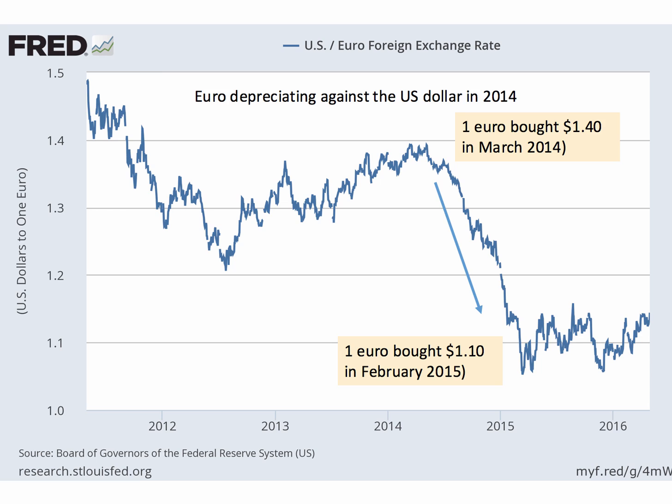Here's an example of a currency depreciation. The euro floats against the US dollar, and in 2014 one euro would have bought you $1.40, but by March 2015 one euro would have only bought $1.10. In other words, the euro has depreciated against the dollar, but the US dollar has appreciated against the euro.